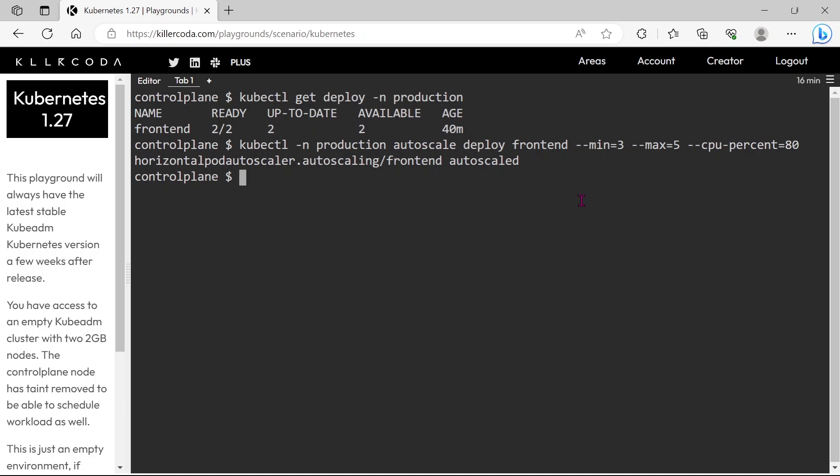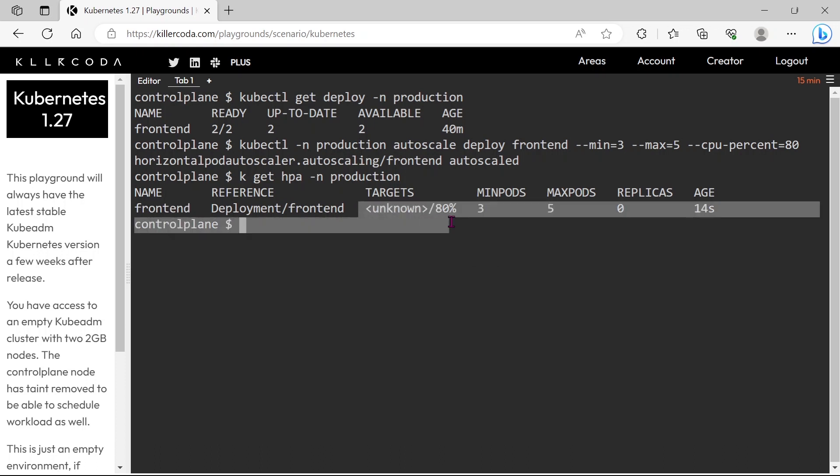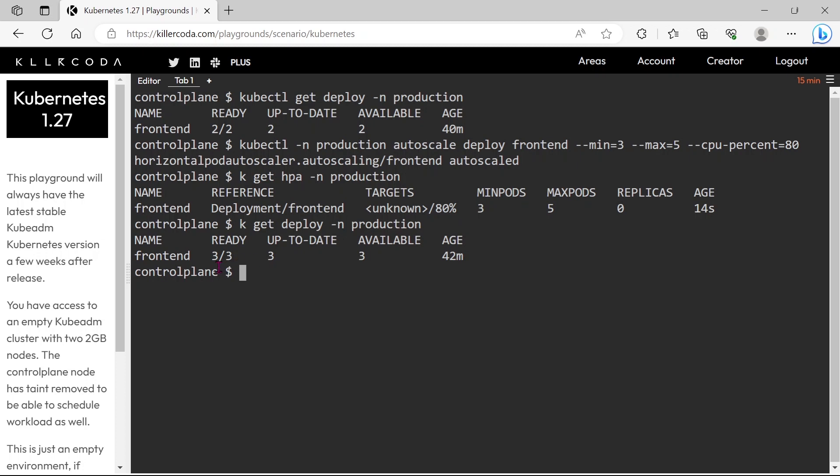Horizontal pod auto-scaler deployed. Let's check and verify. We have deployed HPA, it will auto-scale pods up to 5 pods when pods CPU usage has reached 80 percentage. You can see pods are scaled up to 3, this is equal to the minimum replica count which we set in HPA.